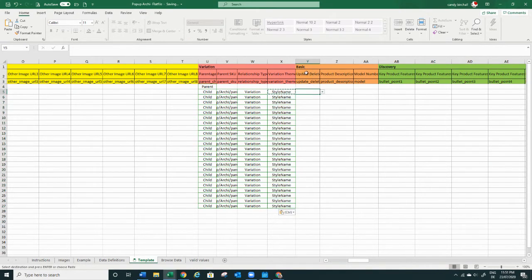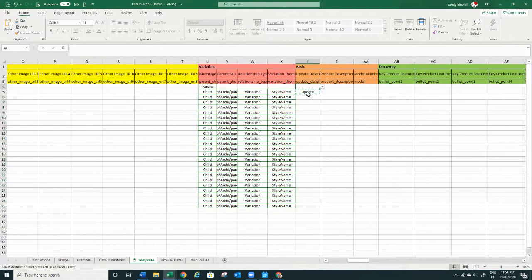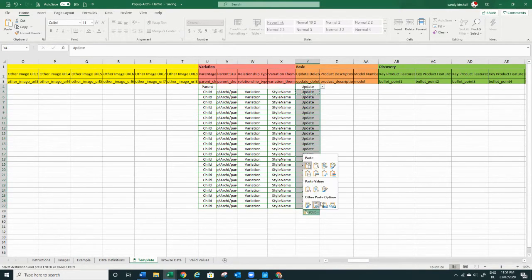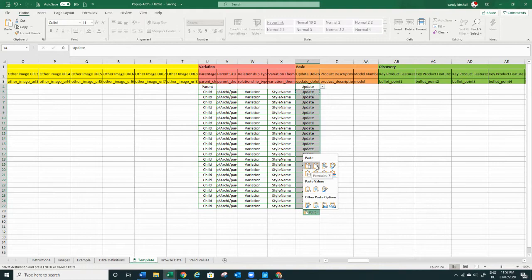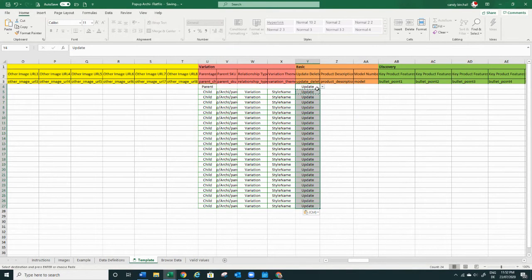This is also very important — when you're first creating this listing, you want to set the update type to 'Update,' which will update the whole listing. Later on, if you just need to make changes — like updating images, changing keywords, or changing the description — you just change it to 'Partial Update.' That's why this flat file is so powerful: once you've created it, you can make all your changes in here over and over again.